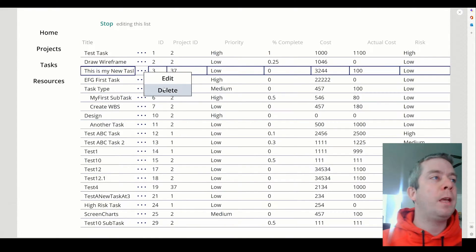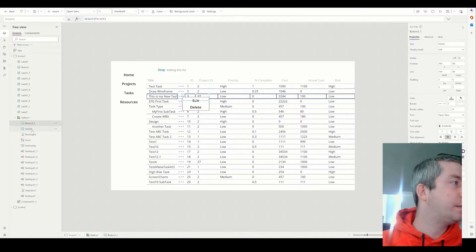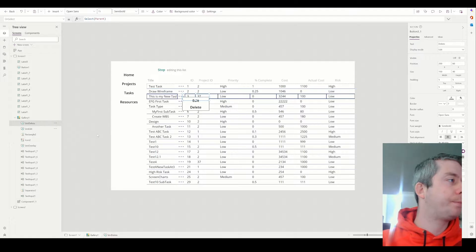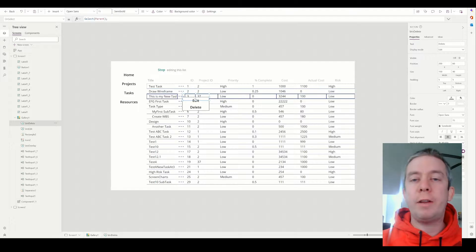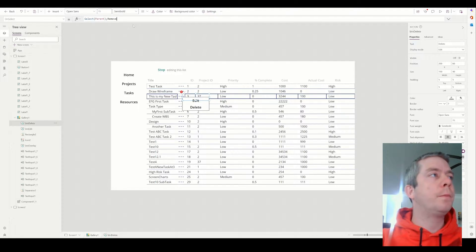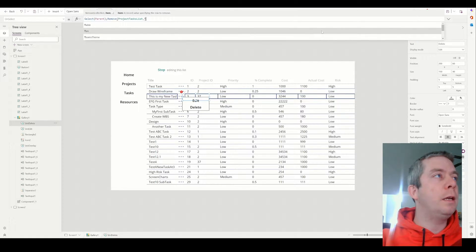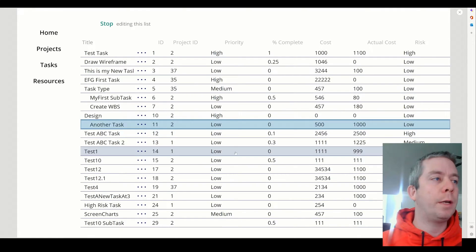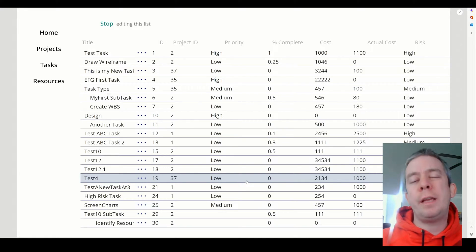What we're going to do now is the delete. So the delete button is this one right here — my button delete. This is pretty simple: it's just Remove. You select the data source, which is my SharePoint list, and then you just say this item. So now let's say we have an item, I click on Test One, I hit Delete — it's gone. That's how easy that is.